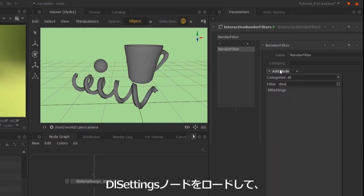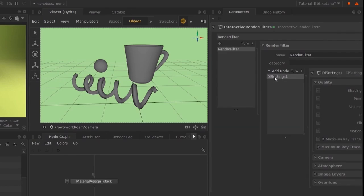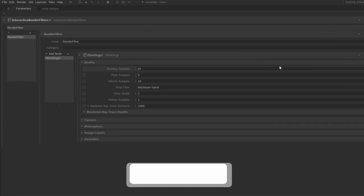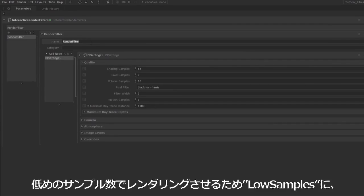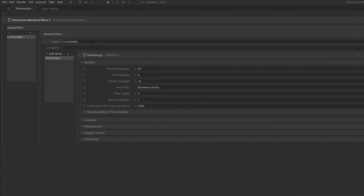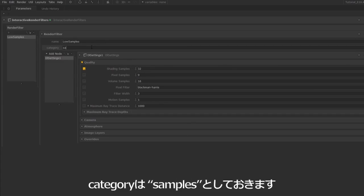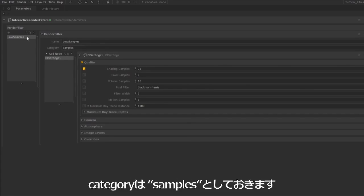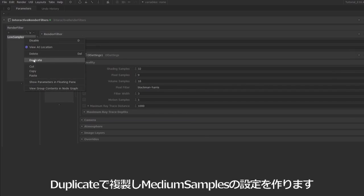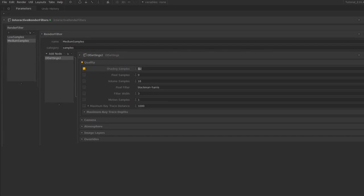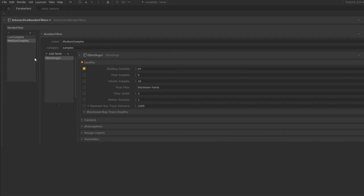I'm going to type in my DL settings. If I hit space bar over this tab, it's going to expand the tab. I'm going to set this to low samples, set this to 32 and put this in category samples. Now I'm going to duplicate this over and call this medium samples and put this up to 64.